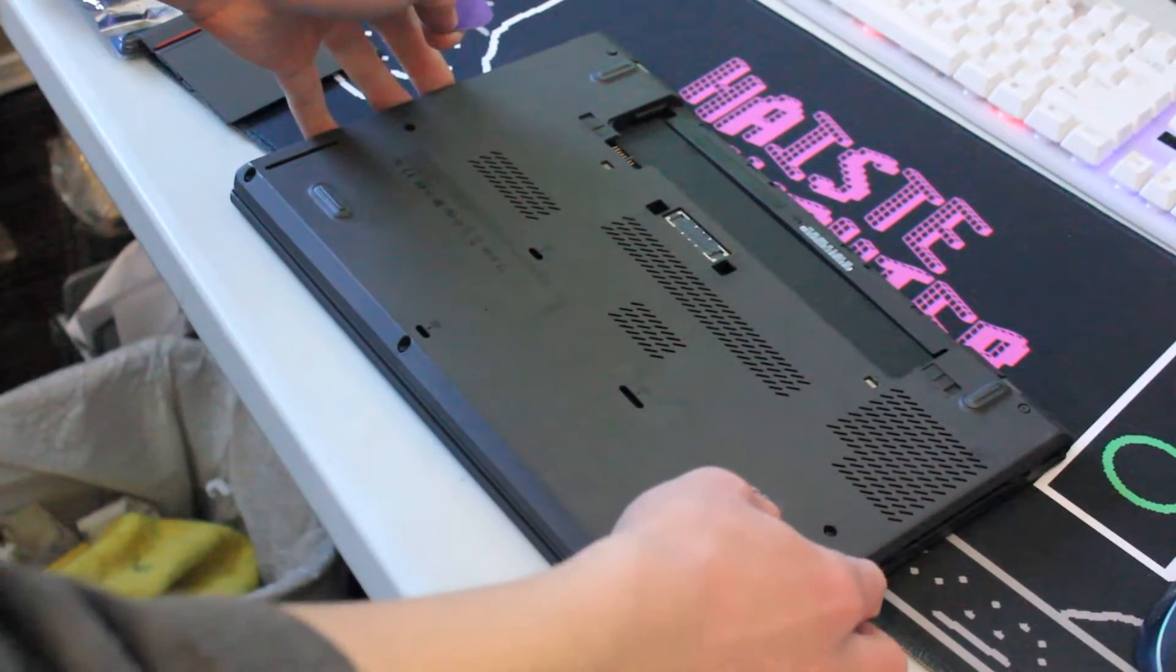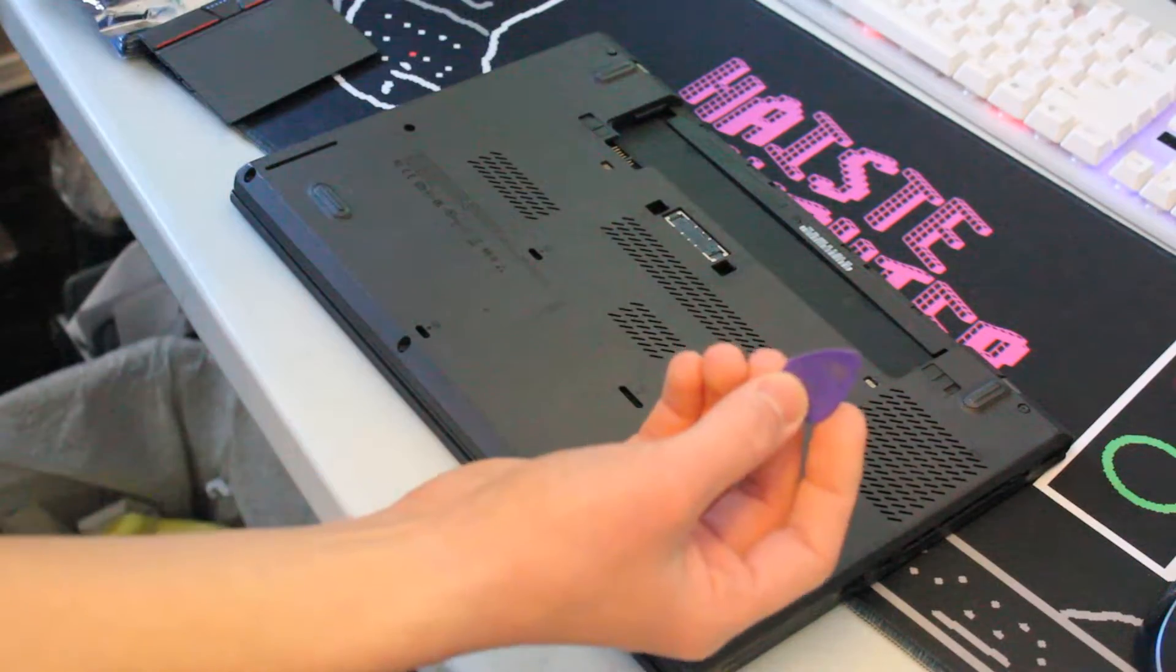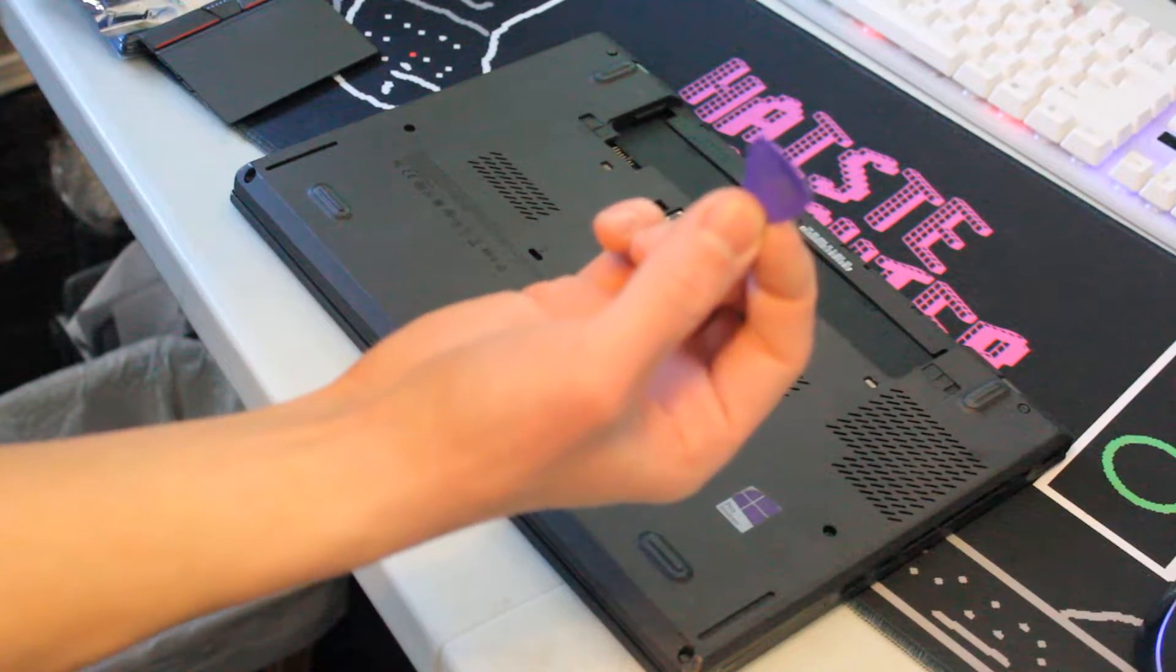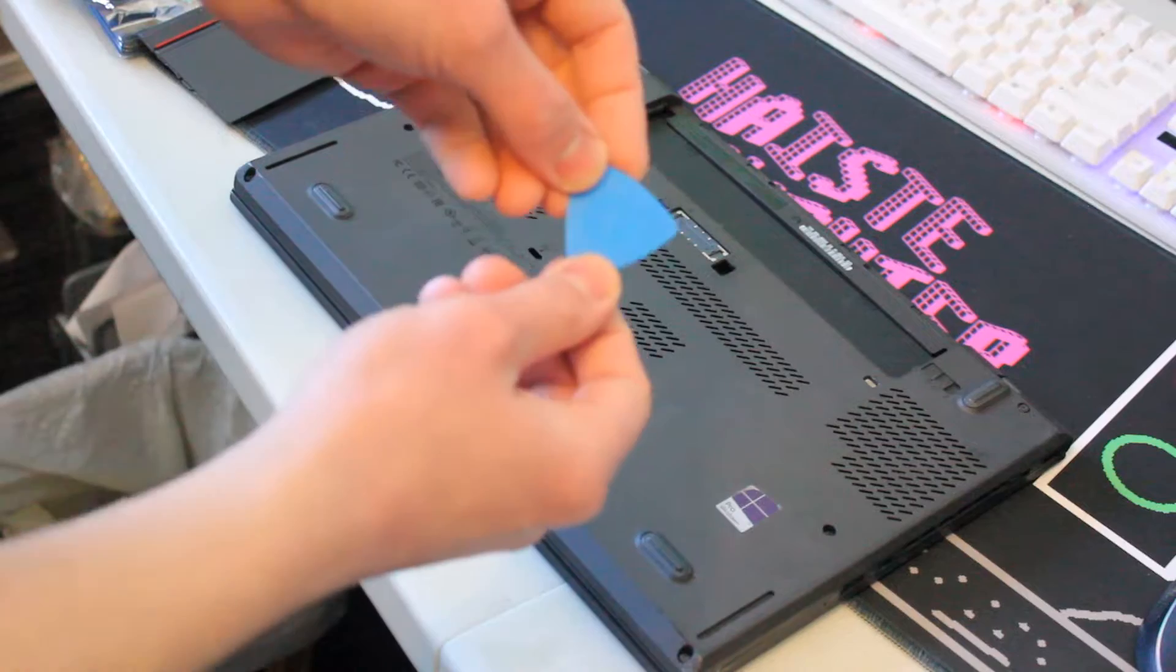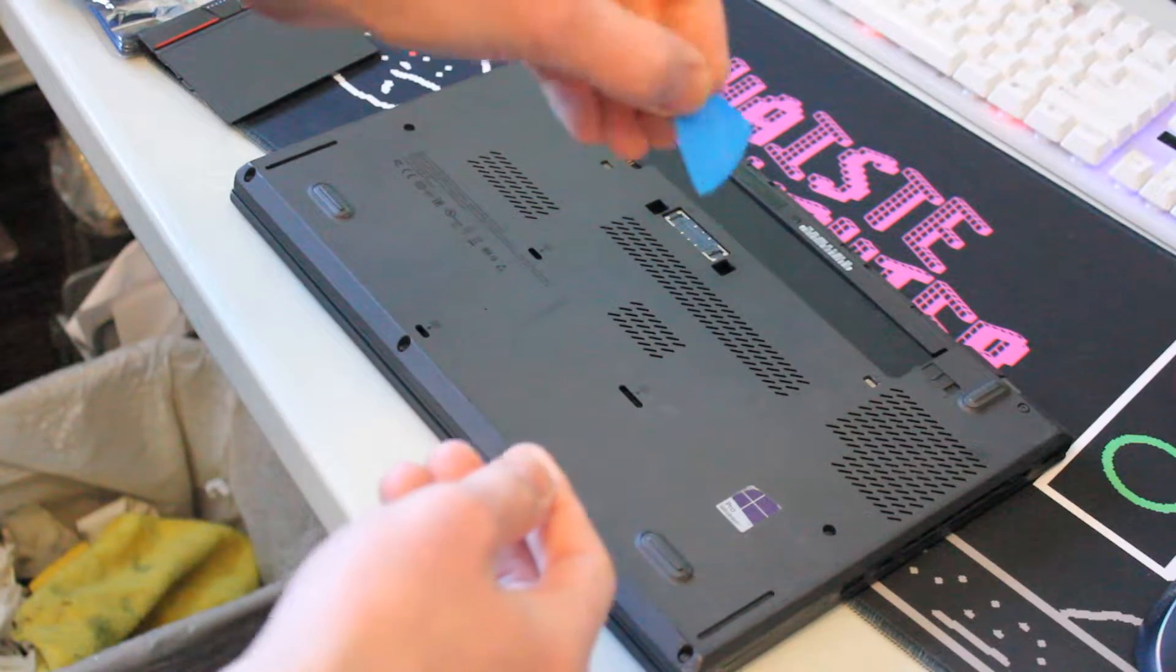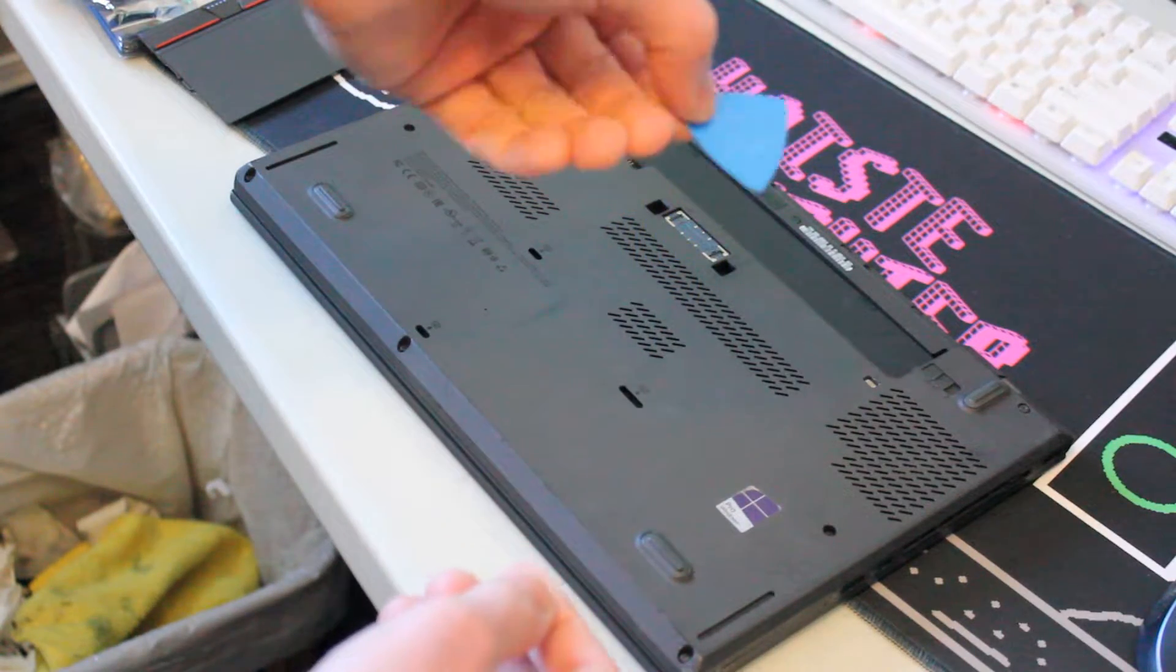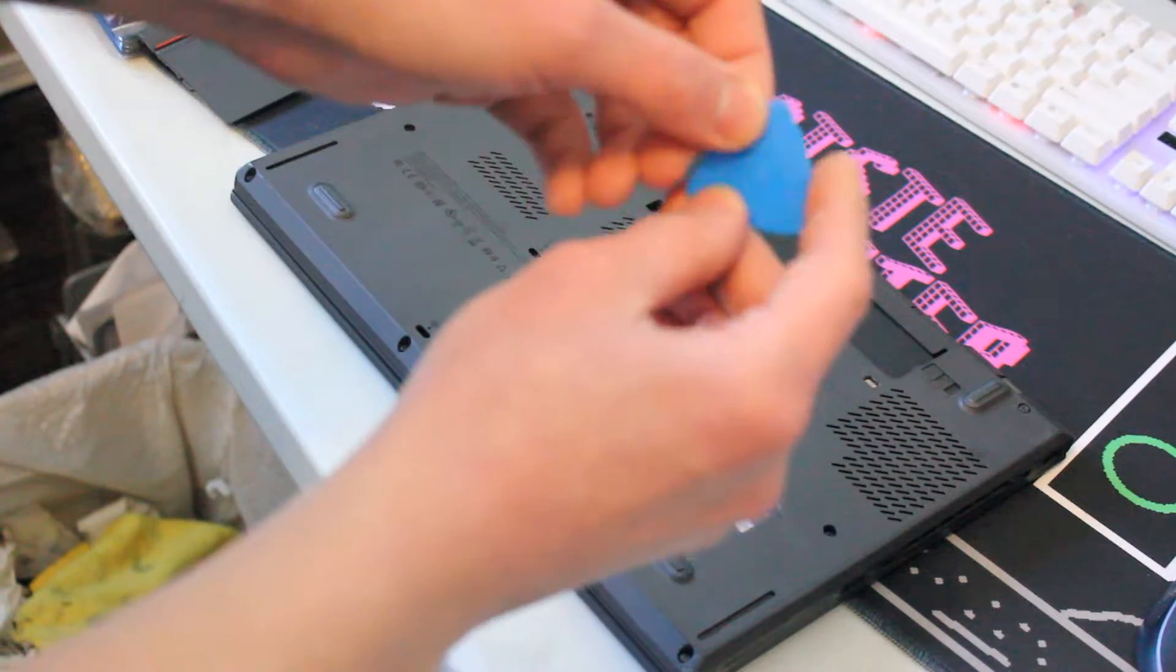If the back panel is not loose enough to take off, score around the edge with a plastic guitar pick, or something similar like this iFixit tool, plastic piece.